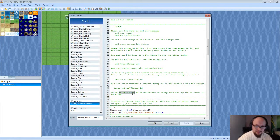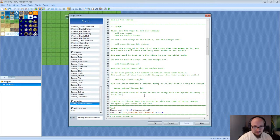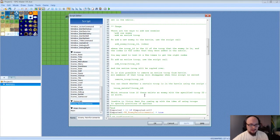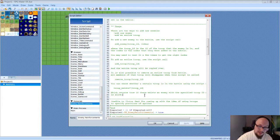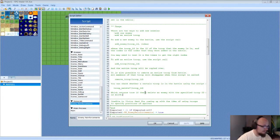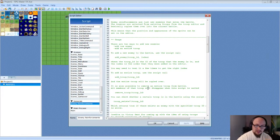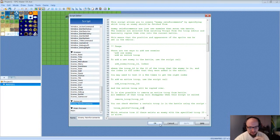If the troop is alive, Troop Exists returns true. You use a conditional branch to check if a troop exists, and then you can do whatever you want — add text, add troops, remove troops. It just gives you a more versatile developer tool for changing the battle as you see fit.